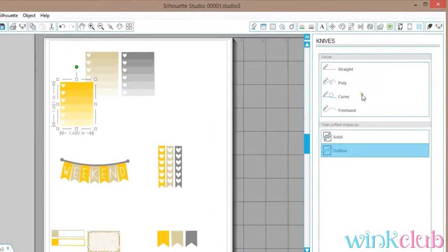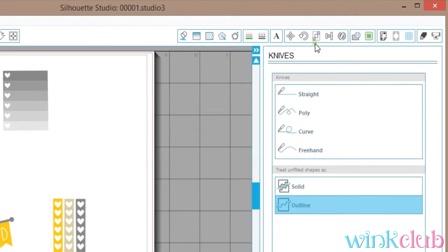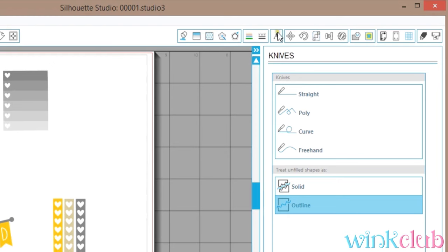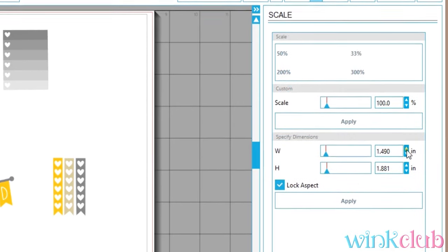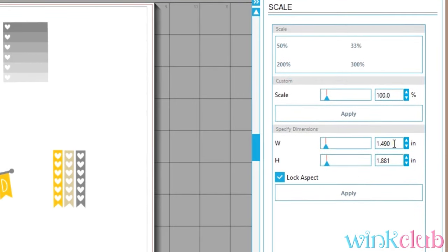We're going to go over here on the right hand side and there is an icon for the scale. Here's the text one, and you just go three over on the right, right here, and that one's scale. From here you can either use the arrows or you can just type in the number.